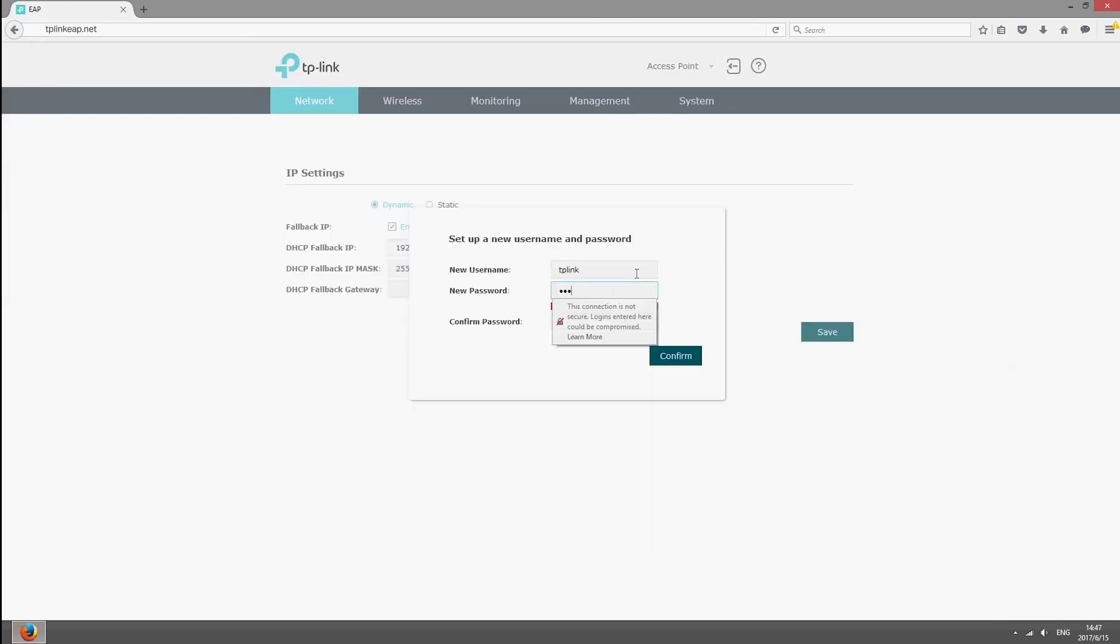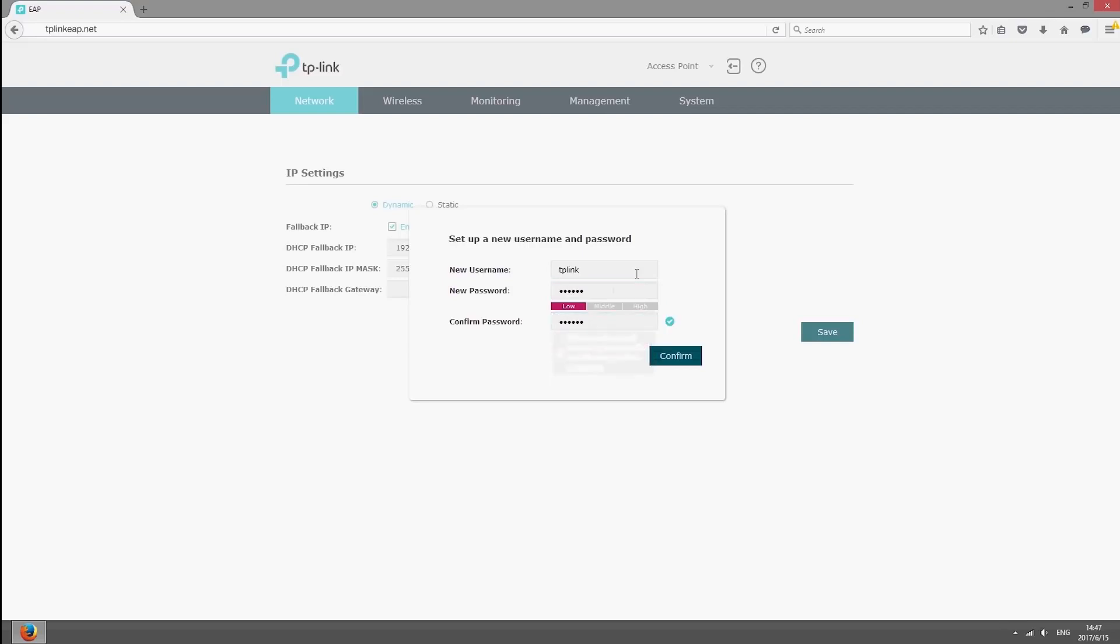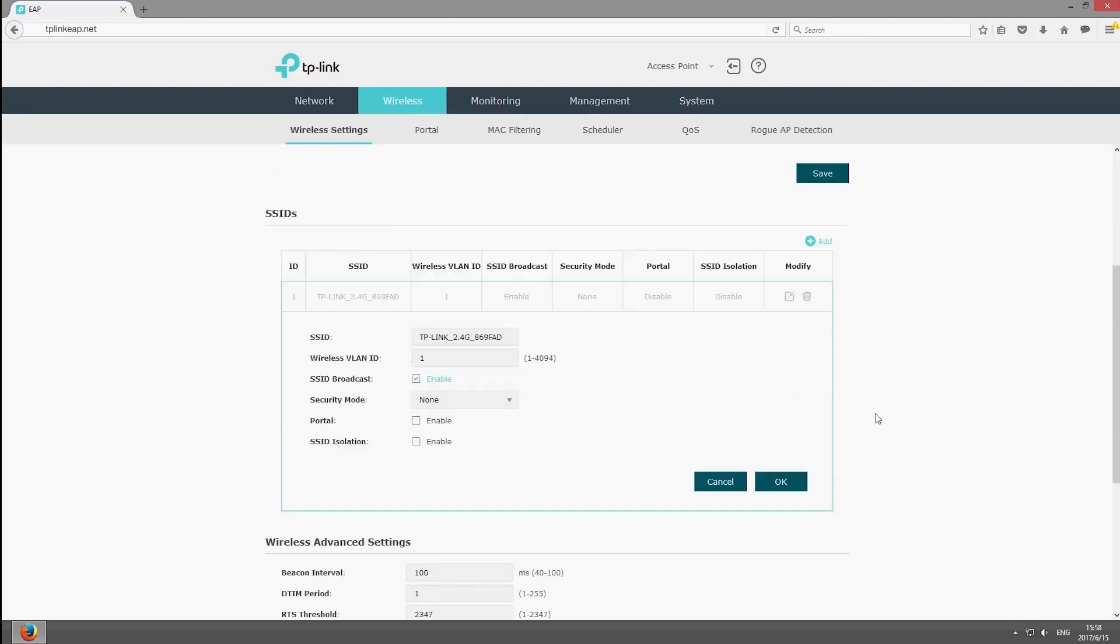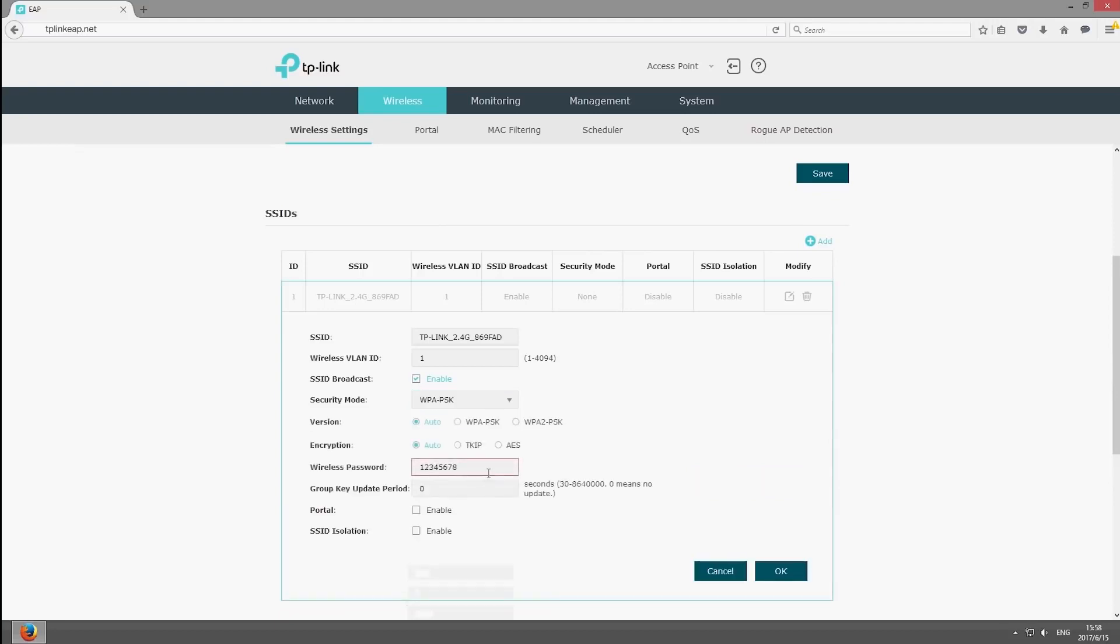Create a new username and password for better security. You can then begin to modify the wireless parameters. For example, you can set a new wireless password for the network, or set up portal authentication to control access.